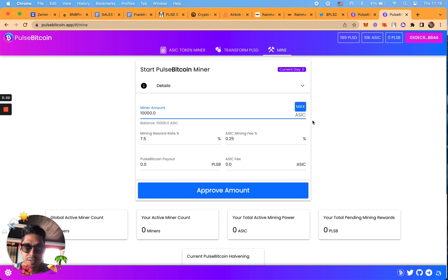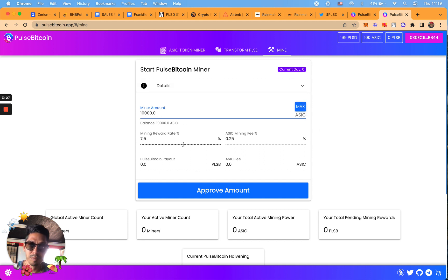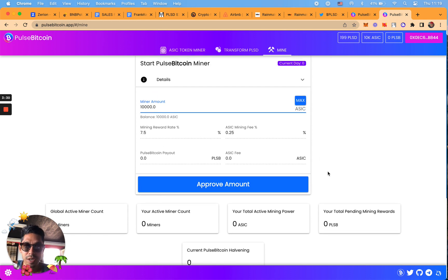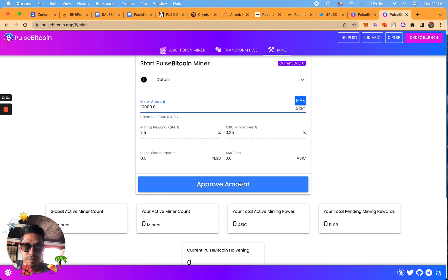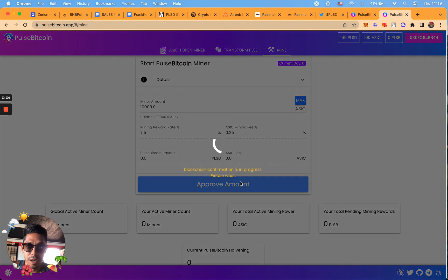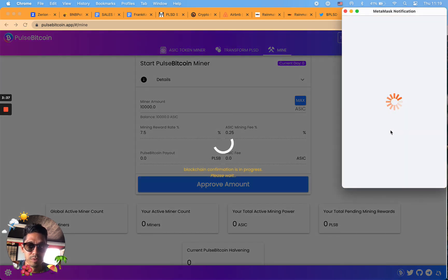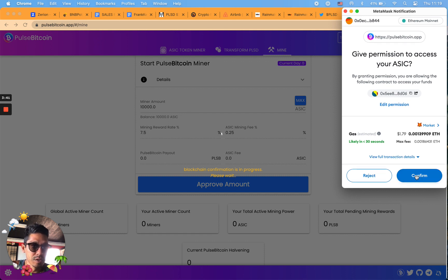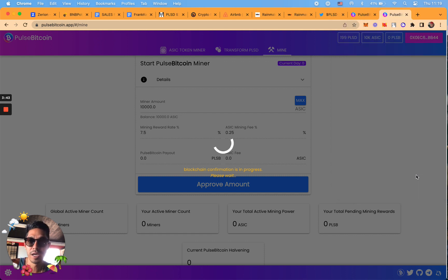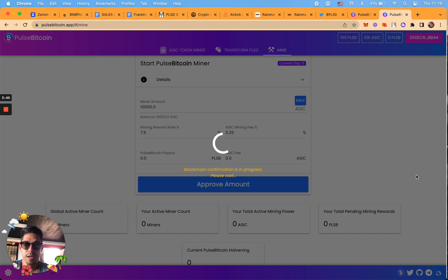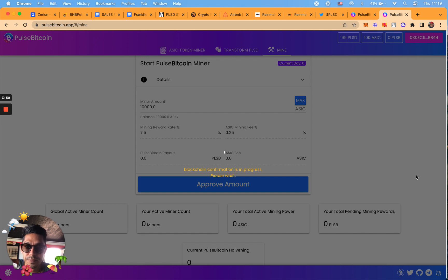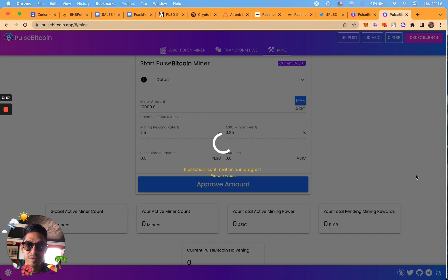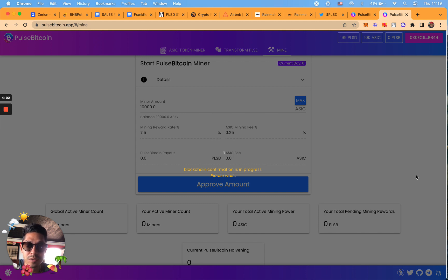If I click max ASIC tokens we have 10,000. I'm going to be getting a mining rate of 7.5 and it's going to give me a calculation when I approve it. Again there's going to be I believe two more transactions here. You're going to have to approve it. $1.79, so let's just round it to $2. That's eight bucks so far. Just so you know the ratio is one to five, so for every one PLSD you're getting five ASIC tokens.